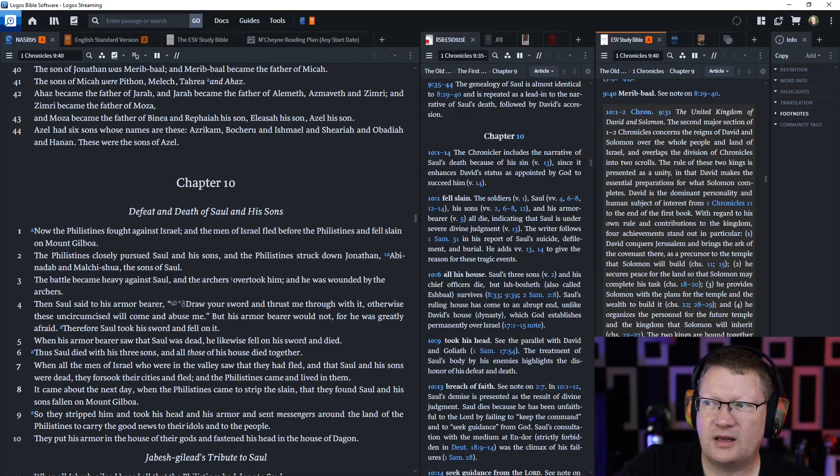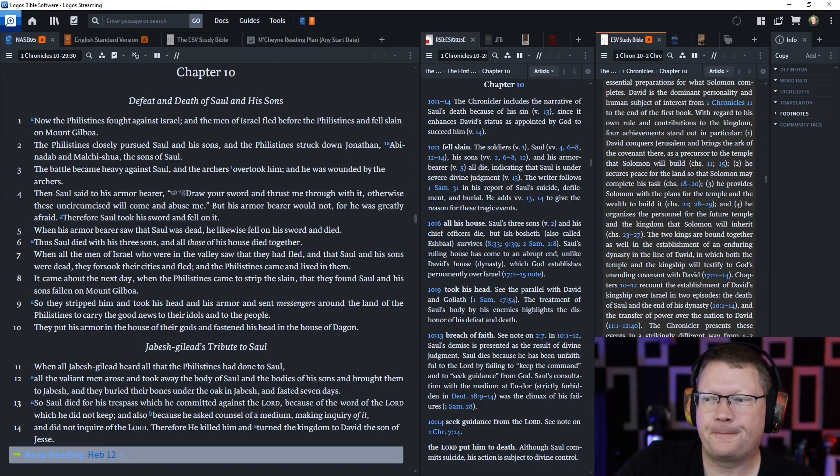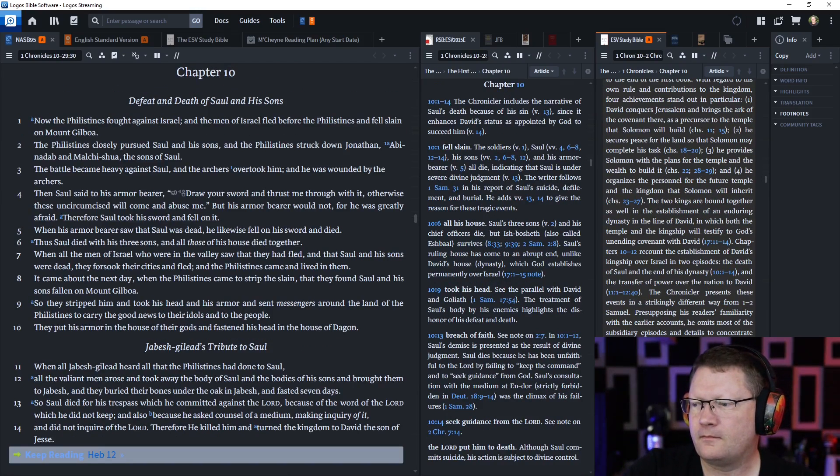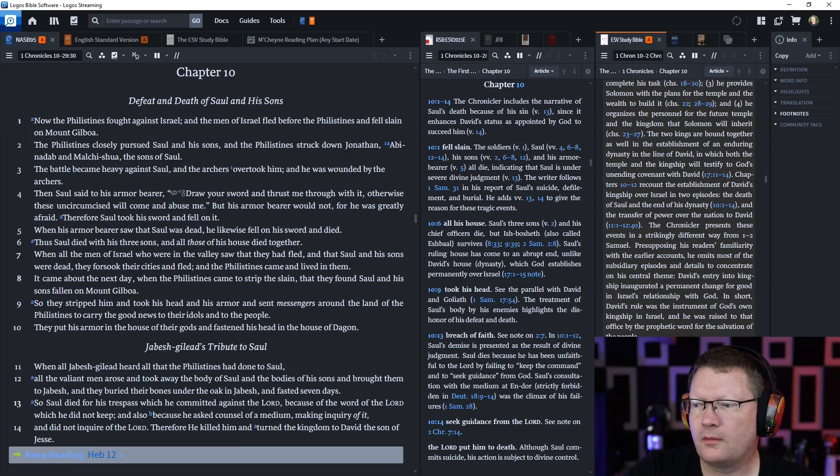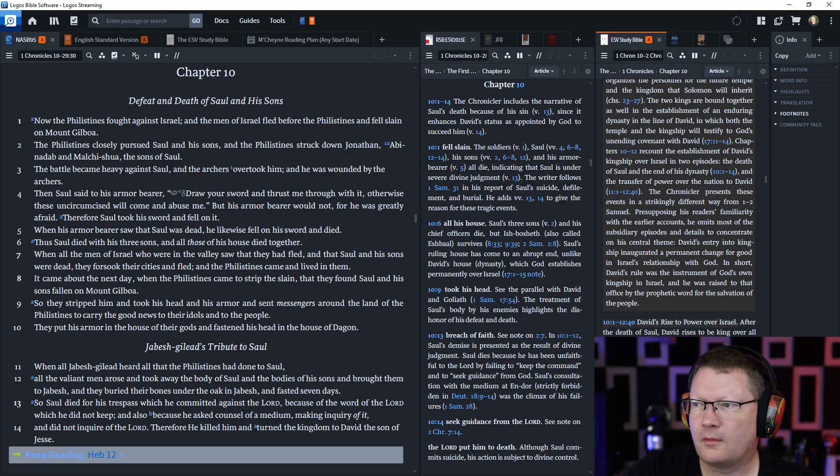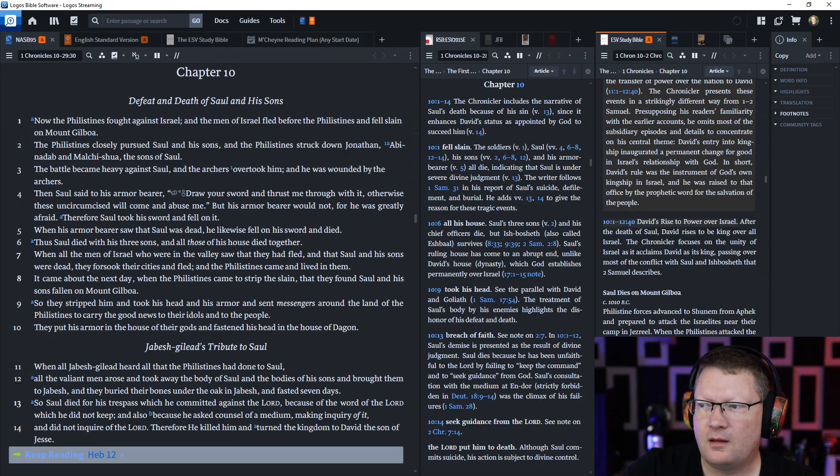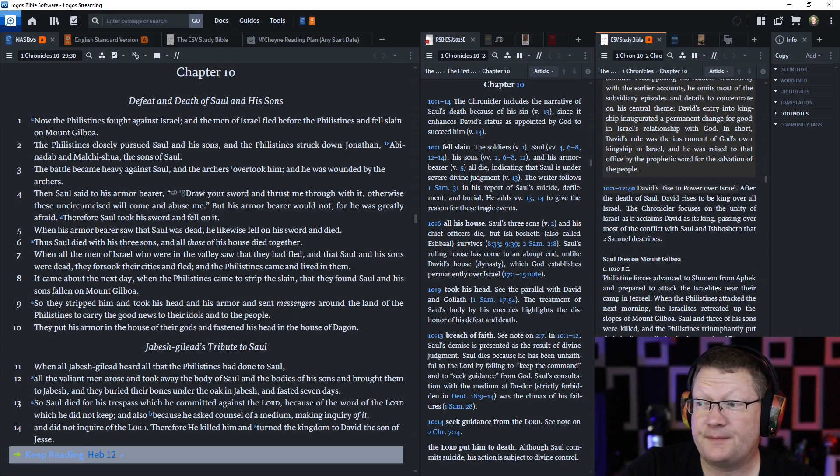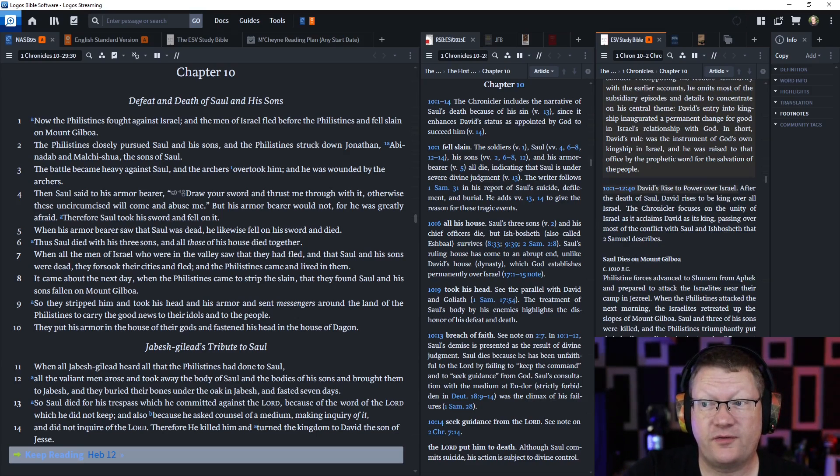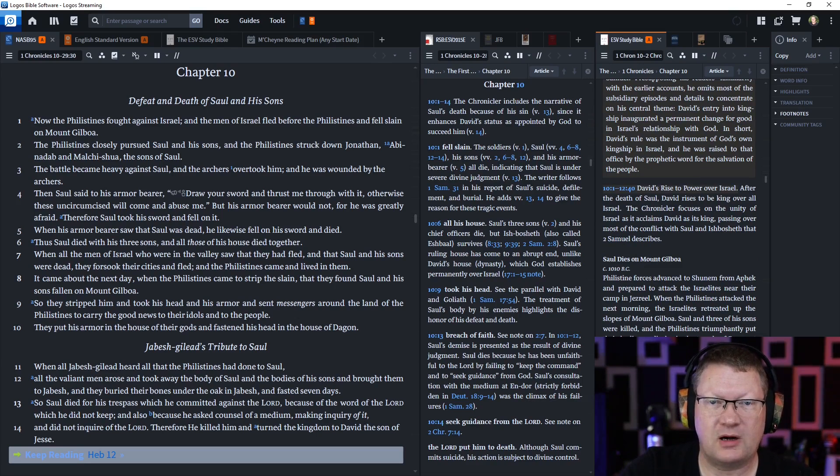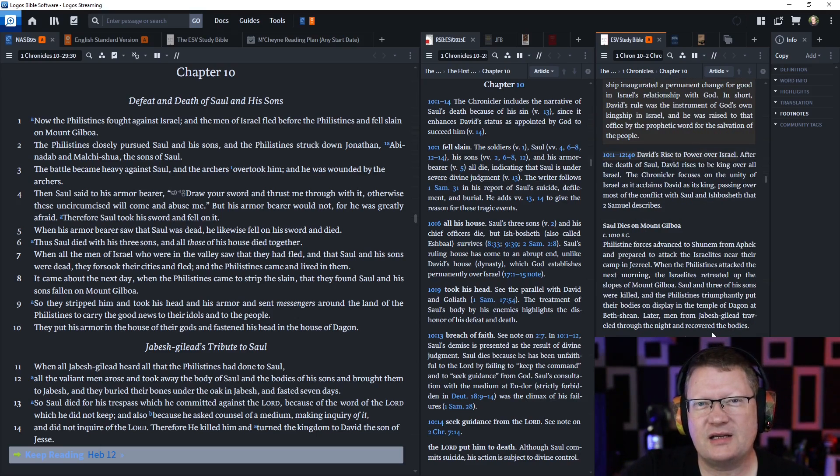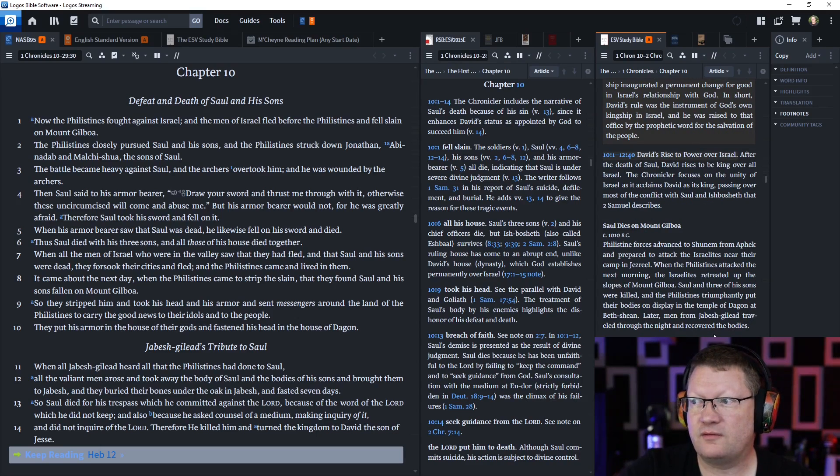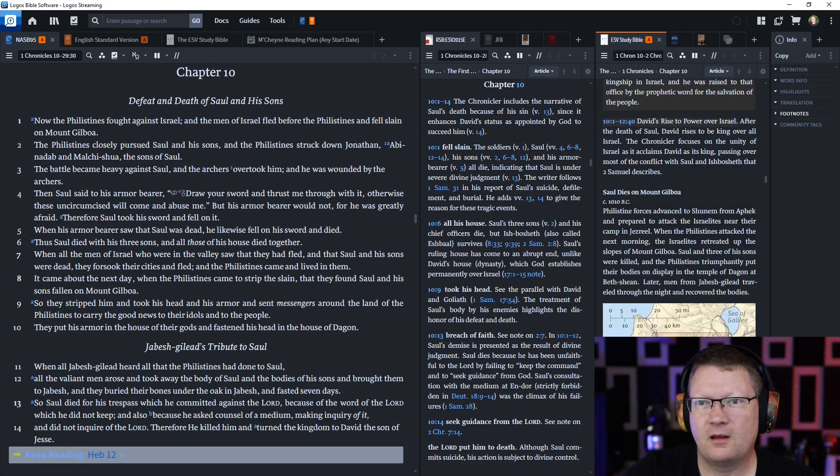There's a lot of notes here on the side. I'm going to scroll through them so you can be sure to get them. Now, chapters 10 through 12, verse 40, which is basically the end of 12, covers David's rise to power over Israel.